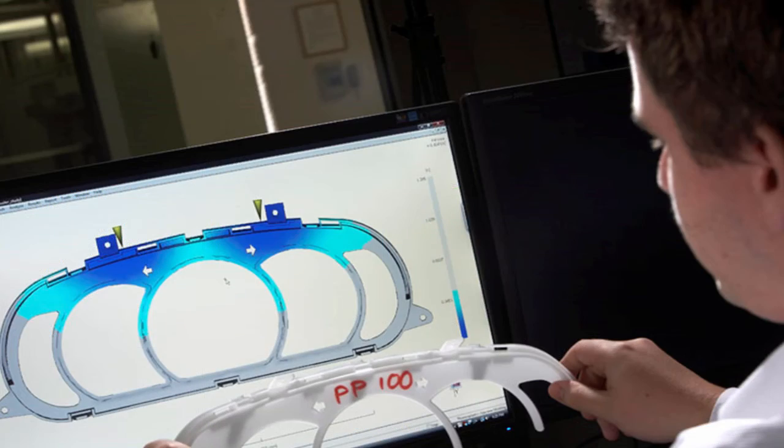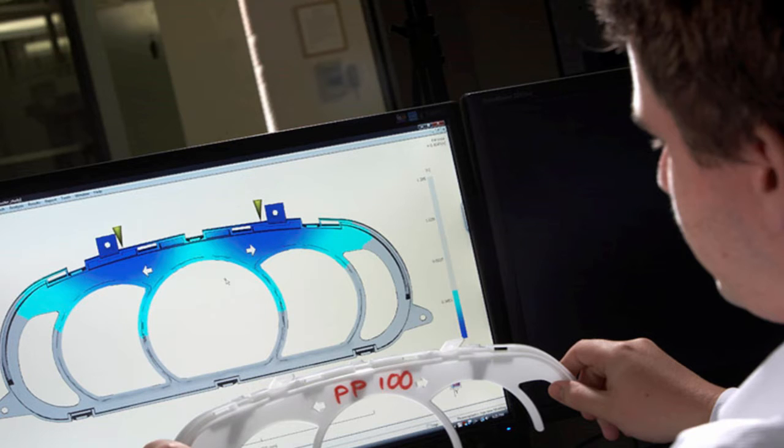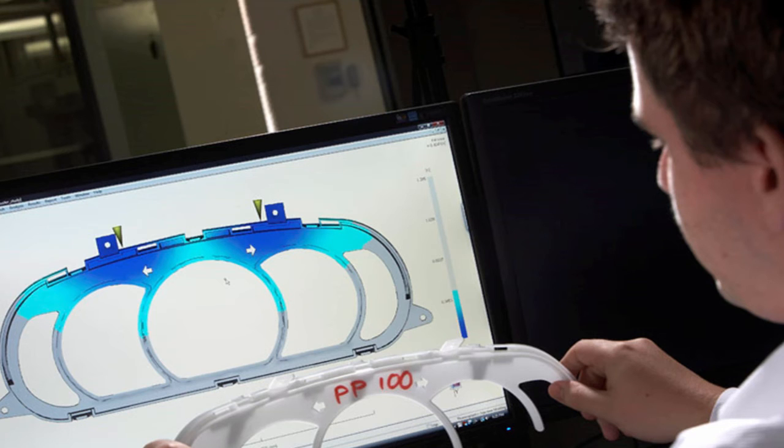With design of experiment, you can quickly study how varying different parameters affects the molding process. This information can help you to make informed design decisions, which leads to better parts.